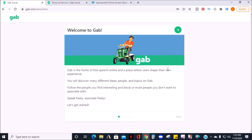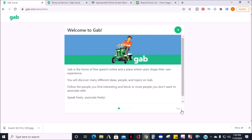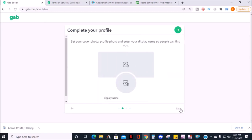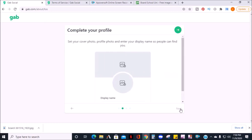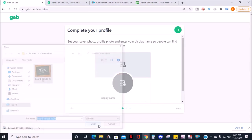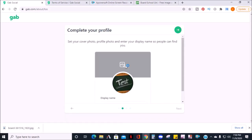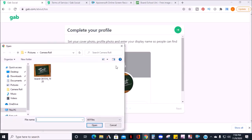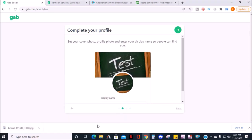You'll then get a welcome message letting you know about Gab. Click next to the bottom right, then you'll be prompted to complete your profile. Click the circle to upload a profile photo, then click the rectangle to add a cover photo. When you're done, click next on the bottom right.